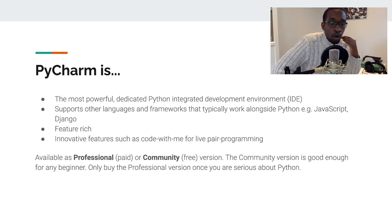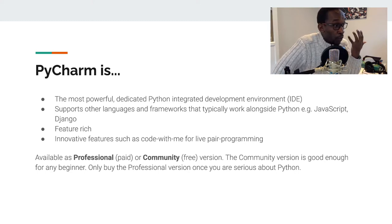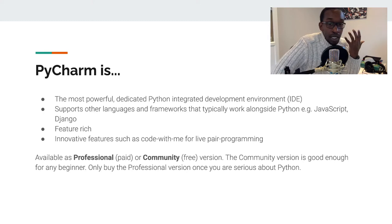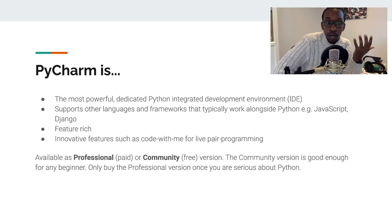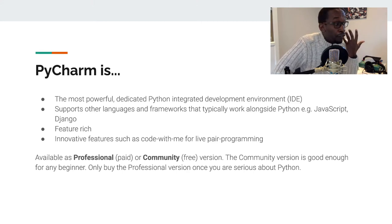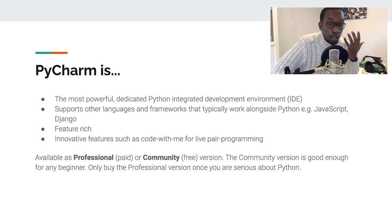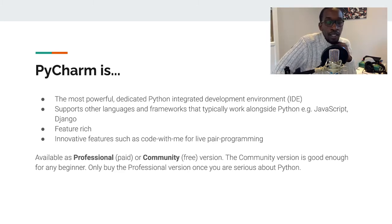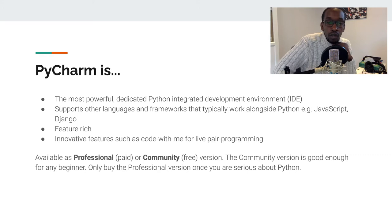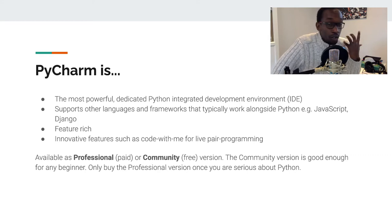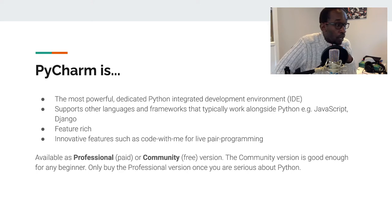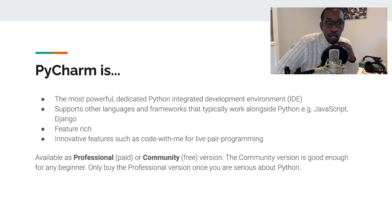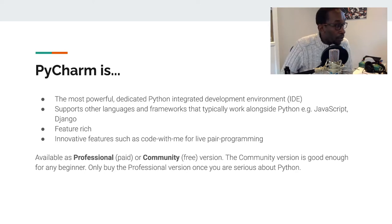PyCharm supports a lot of features out of the box. It's a really rich way of developing not just Python but also with other programming languages and frameworks. It's feature-rich. There are innovative features such as Code With Me that I haven't come across anywhere else. It's a wonderful way to share your screen and do live pair programming with multiple individuals.